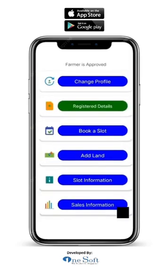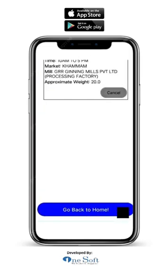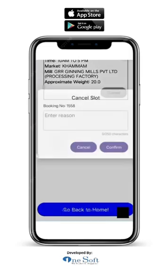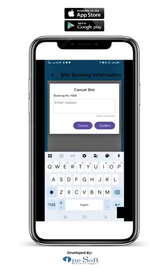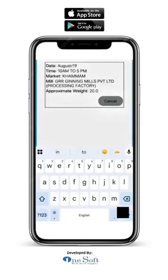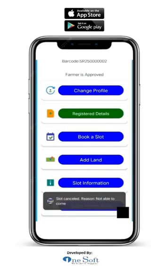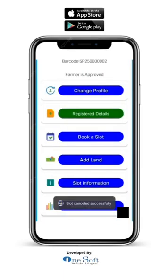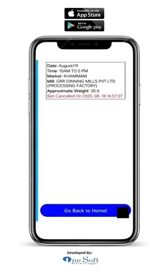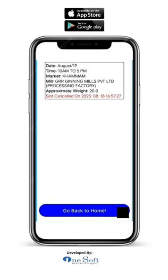To cancel your slot, go to slot information and find the booked slot you want to cancel. Click on cancel. Enter the reason for cancelling and click on confirm. You will see a message showing 'Slot cancelled' along with the date and time of cancellation.